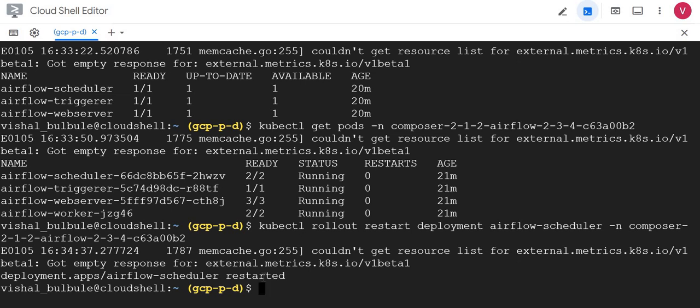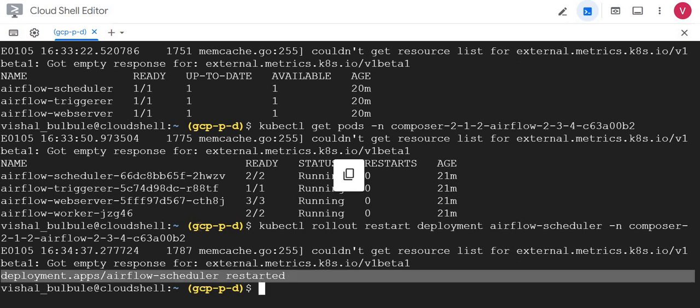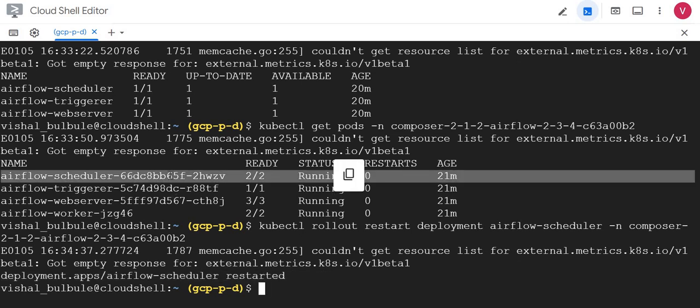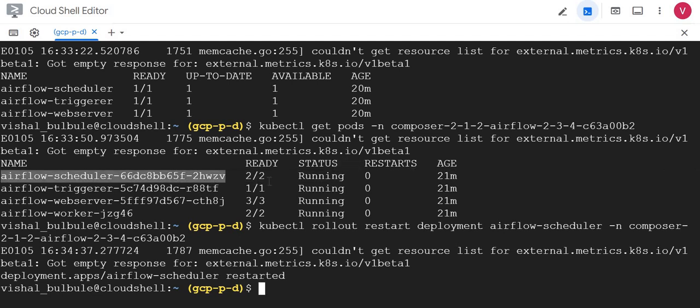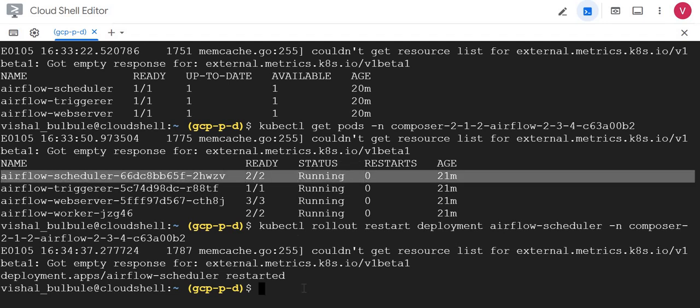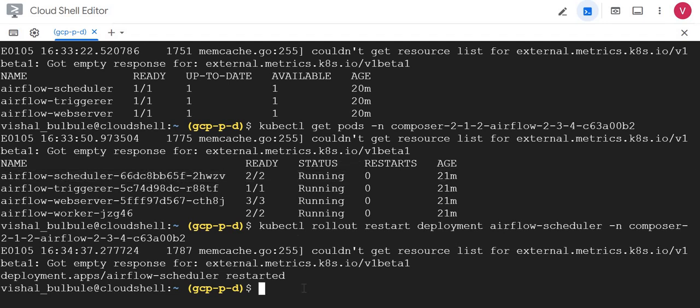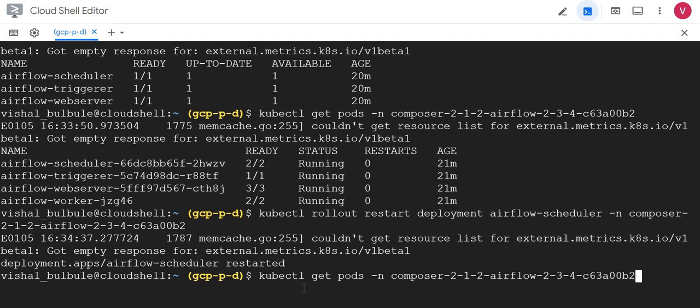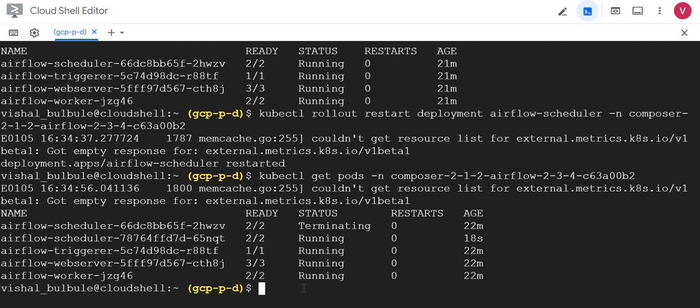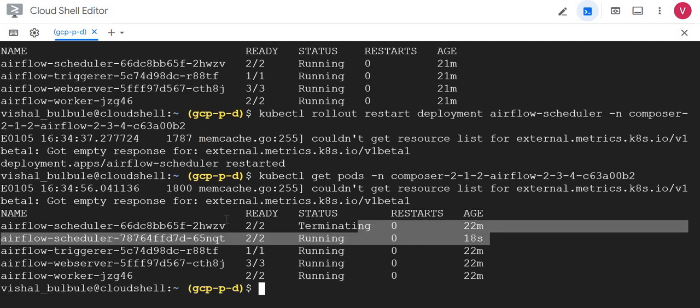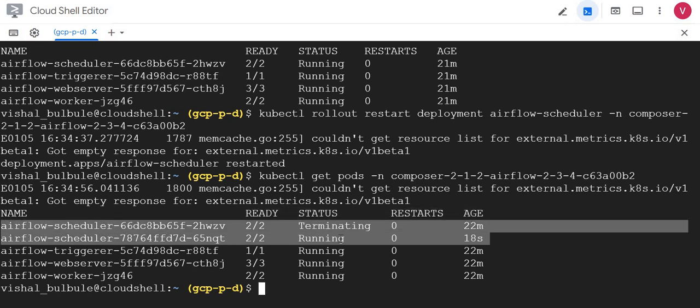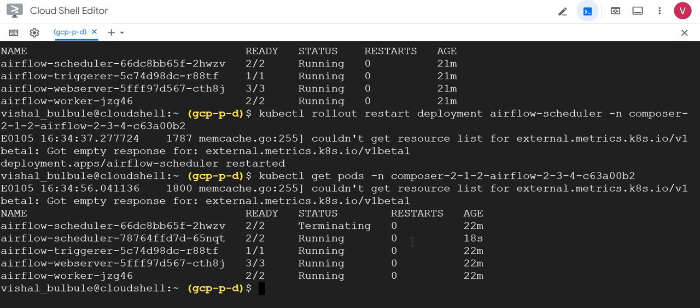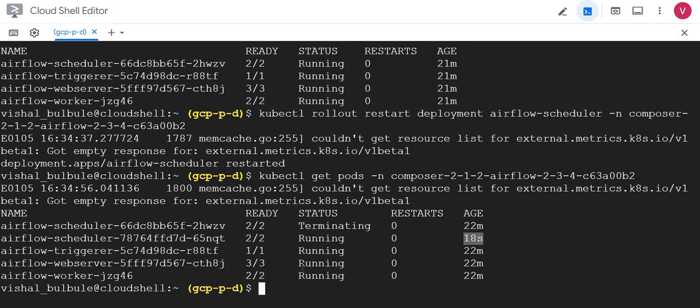You could see it's restarted. Now take a look at here. When I earlier executed, the age was 21 minutes. Now it will create one more scheduler deployment here with another pod. Let me execute get pods again. Now you could see the two instances of the schedulers here. The older one is terminating and the newer one is running with age 18 seconds. So we restarted our scheduler service.